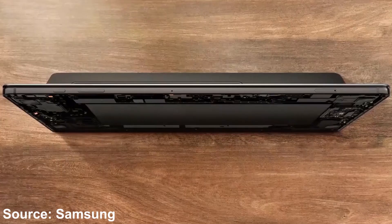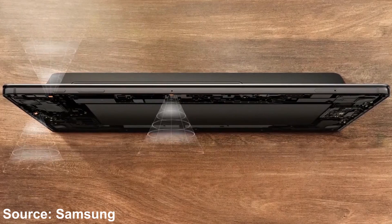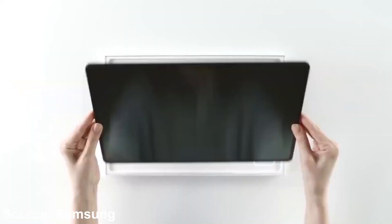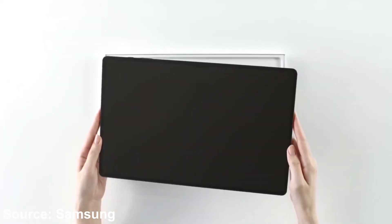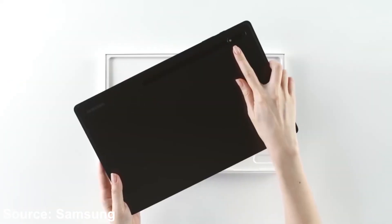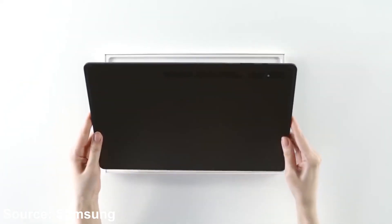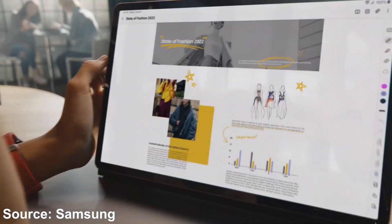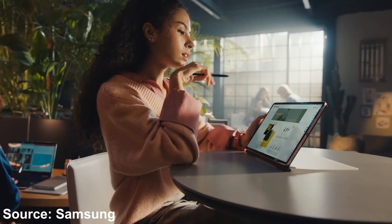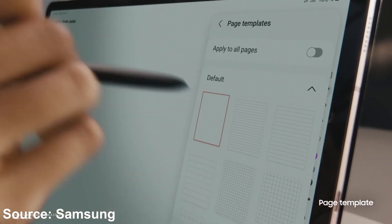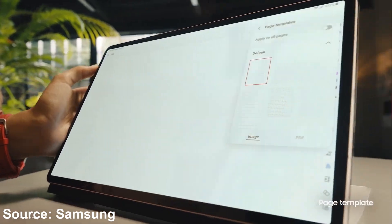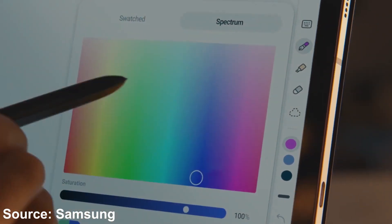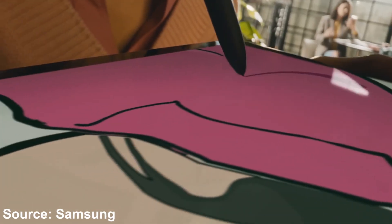All in all, the best model for the Tab S8 Ultra will be coming with 16 gigabytes of RAM, Snapdragon 8 Gen 1, and a total of up to 1.5 terabytes of storage. The tablet is also the best tablet out there and it takes the Android tablet to a whole new level.